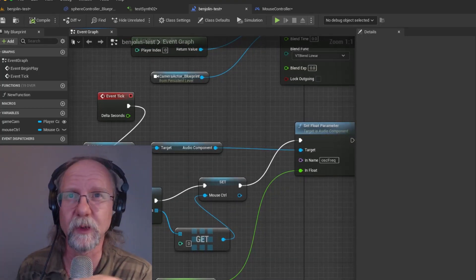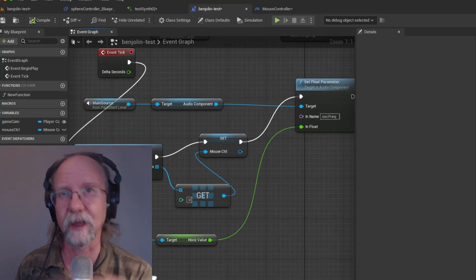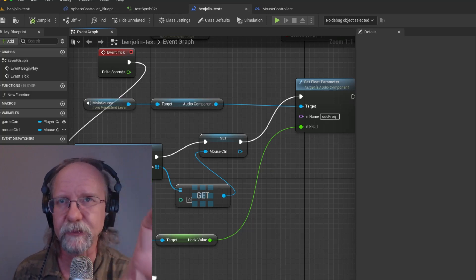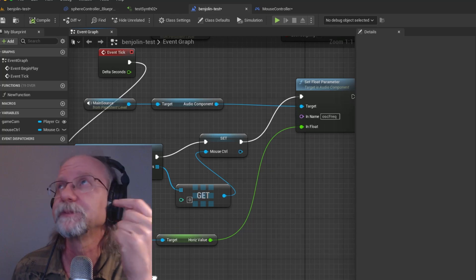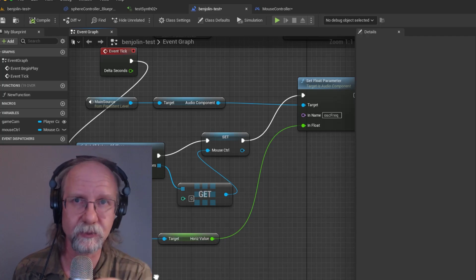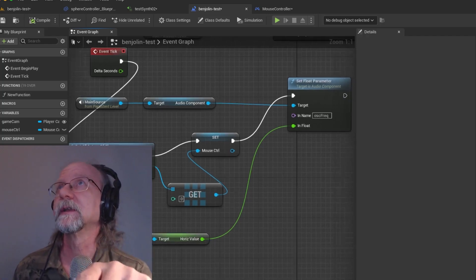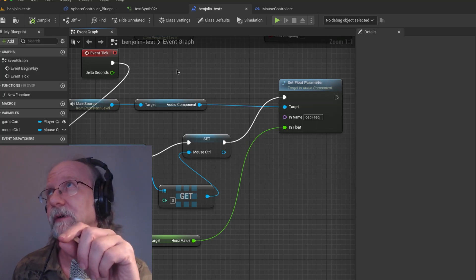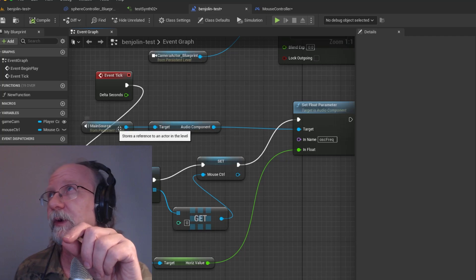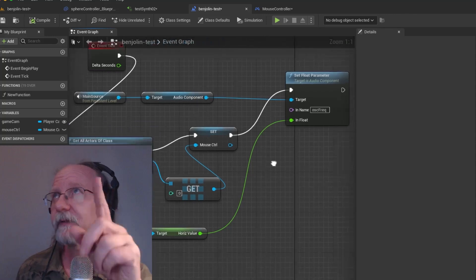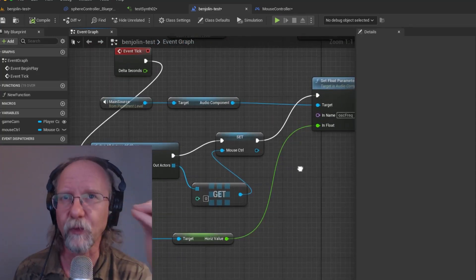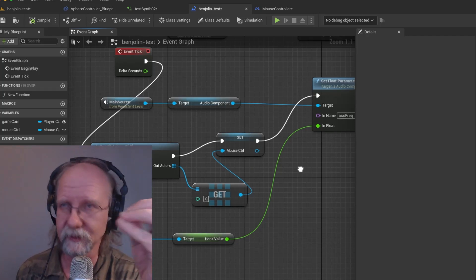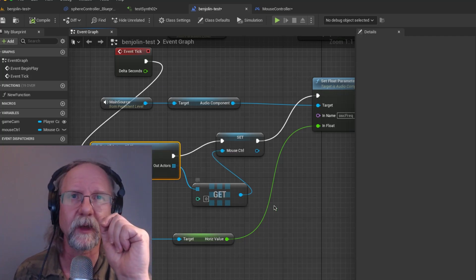So our main problem to go back over everything as before is that we wanted to control our blueprint or our meta sounds from a blueprint. And the only way we could do that was to have a reference to the audio component which is only on the main level blueprint, not on the actor blueprint for the mouse controller which is doing all the manipulating of the object. So then what happens is we have to get the information from the mouse controller in order to be able to plug it into this set float parameter function up here.